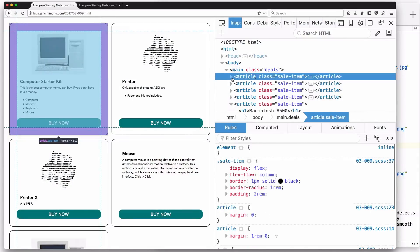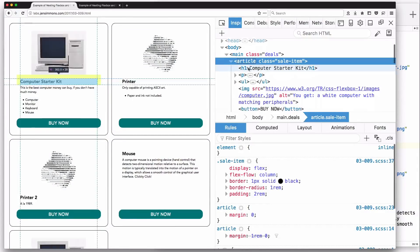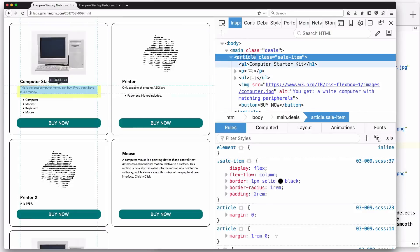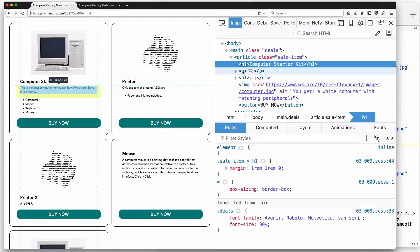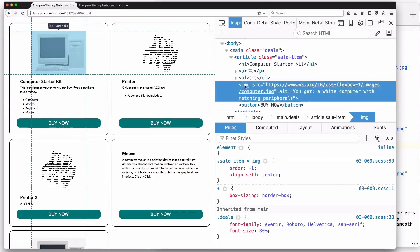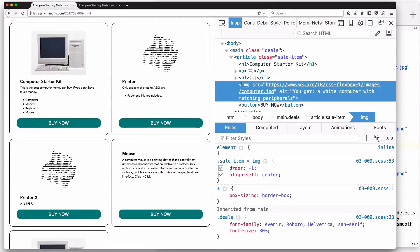Here's my article element. The article says display flex, flex-flow column, which changes the flex direction to columnar — laying things out vertically rather than horizontally. The items are mostly in content order. On the image, I've put order: -1 to make it go first visually, and align-self: center to center it in the available space.